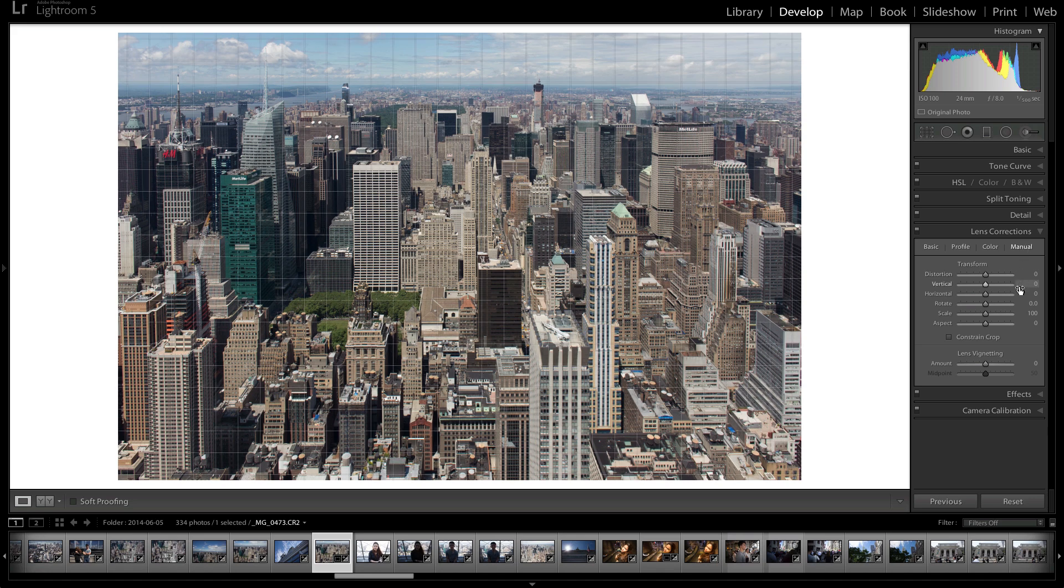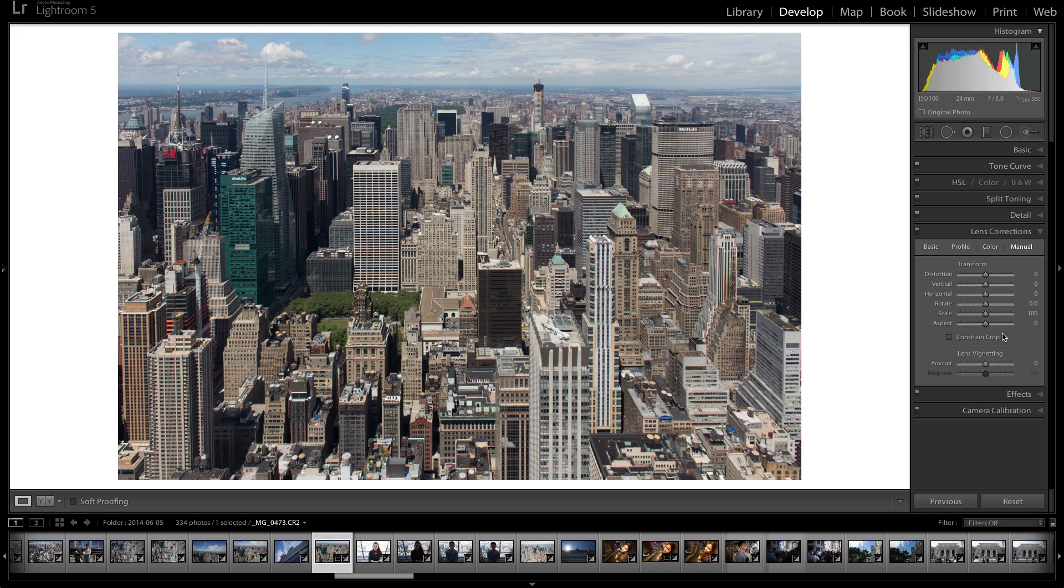Then there's manual. This is where you can do everything yourself. And this is what I used to do back in the older days of Lightroom when you didn't have the auto settings.